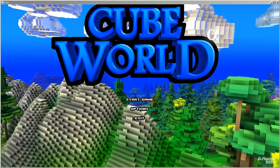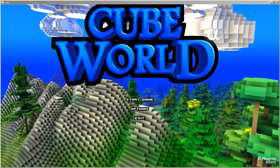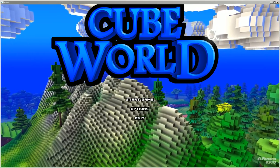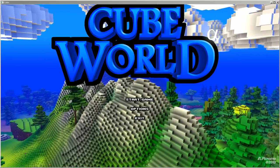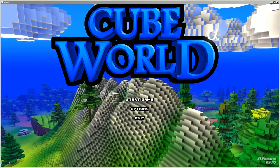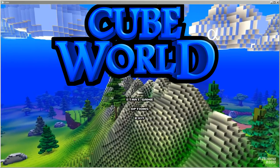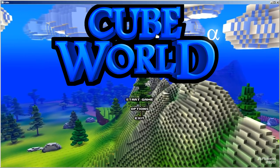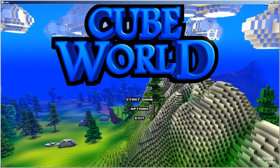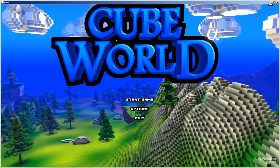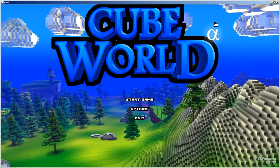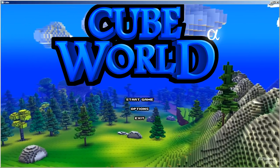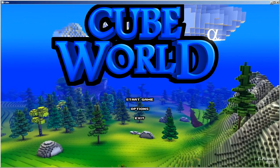Hi YouTube, it's Viet coming at you with a tutorial on how to make your own online server for Cube World. Me and Jake — the person you just heard — we tried the Hamachi way and it didn't work.